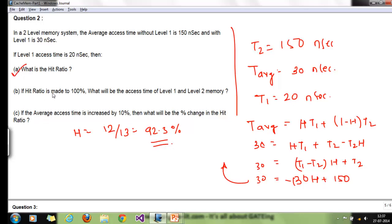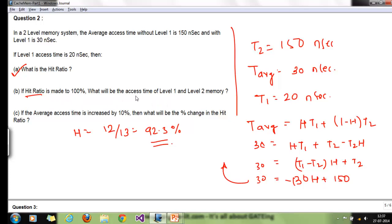If the hit ratio is made to 100 percent, what will be the access time of level 1 and level 2 memory? Hit ratio is simply whether data is found in level 1 memory. Hit ratio does not affect the individual memory access time — there is no relation between memory level access time and hit ratio. Access time is a hardware-level factor, so it is entirely independent.